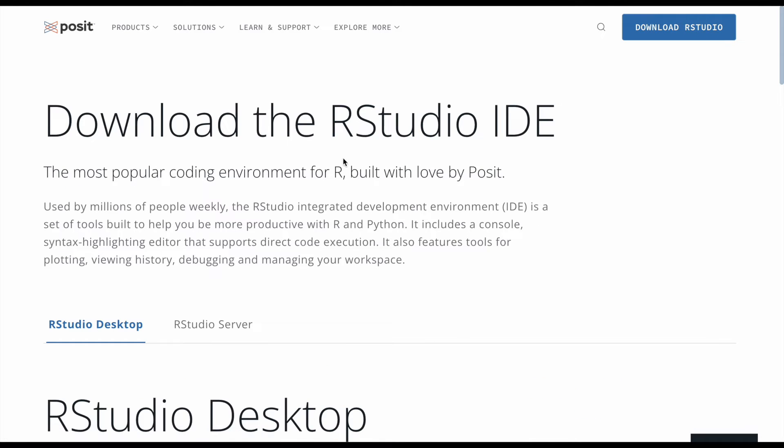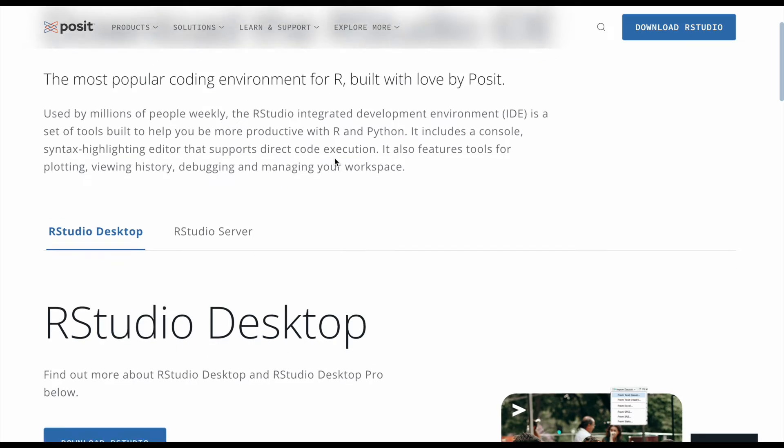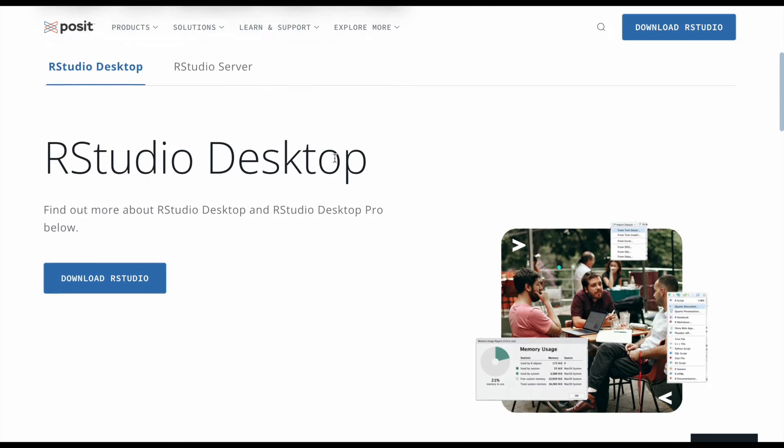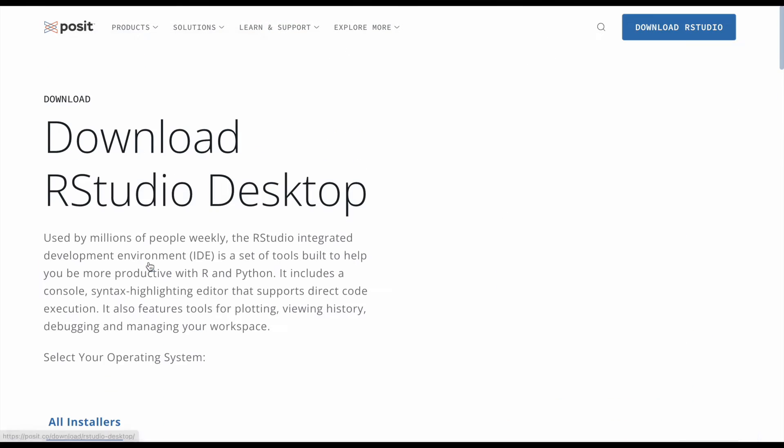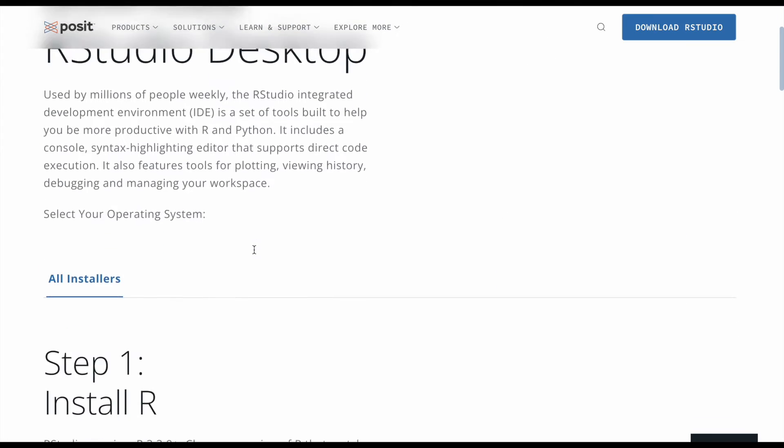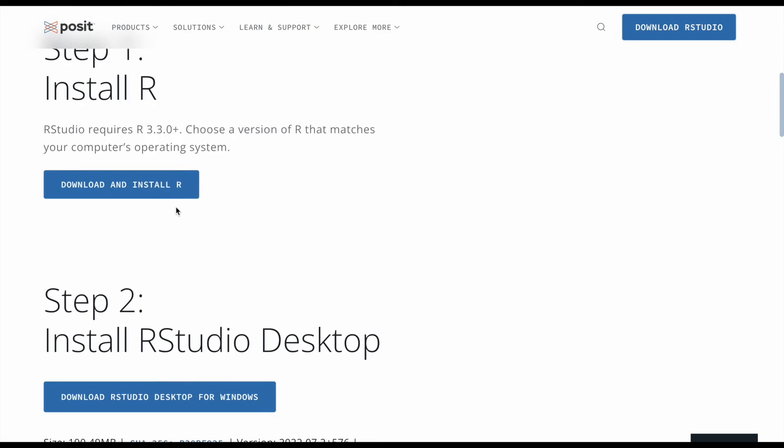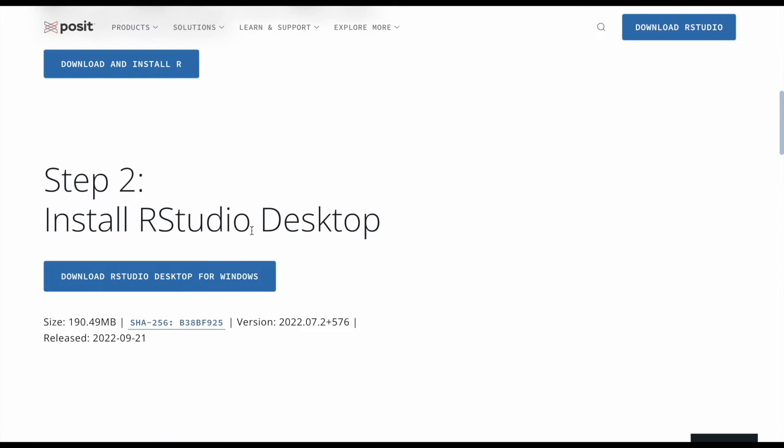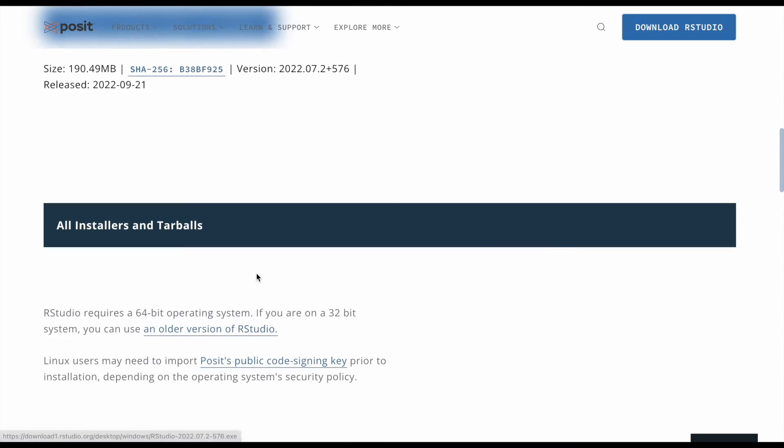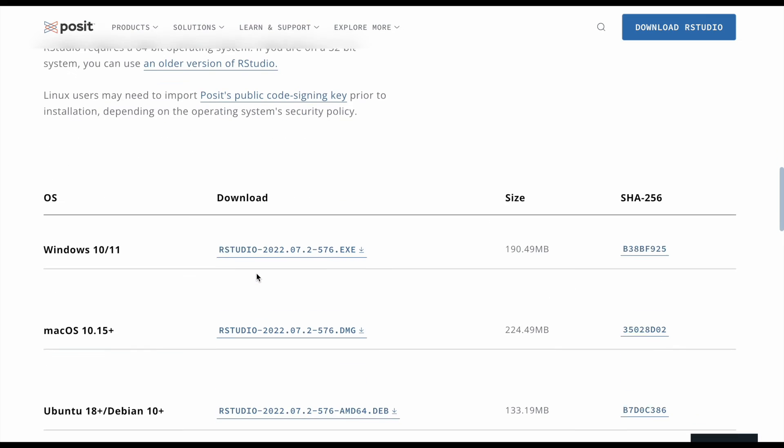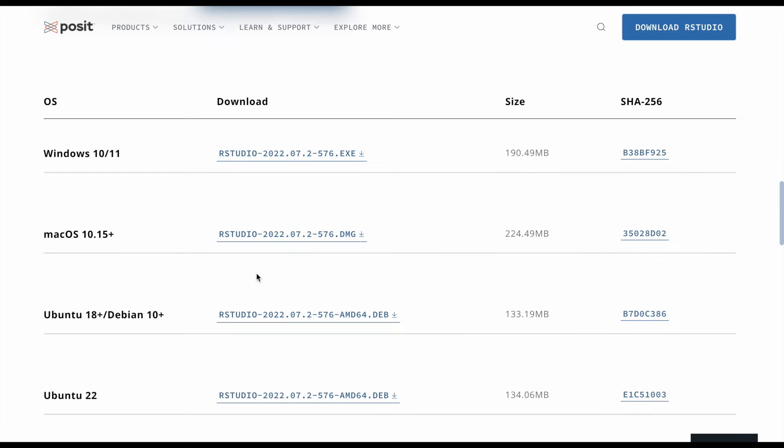I'm going to start scrolling down, let's see if we can find what we want. We'll click here and we're gonna keep scrolling down. We're looking for Mac, and it looks like right here we can download RStudio for Mac.